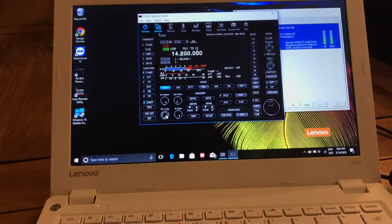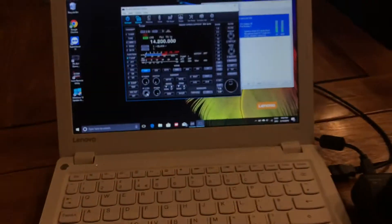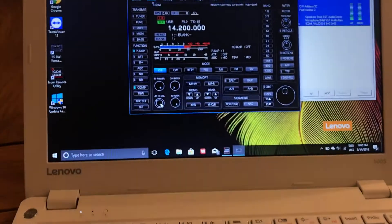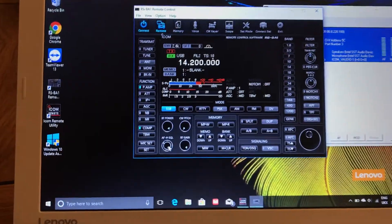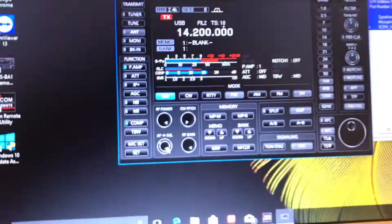Very good, well you're 59 plus, you sound great and the audio is very good. Go ahead.